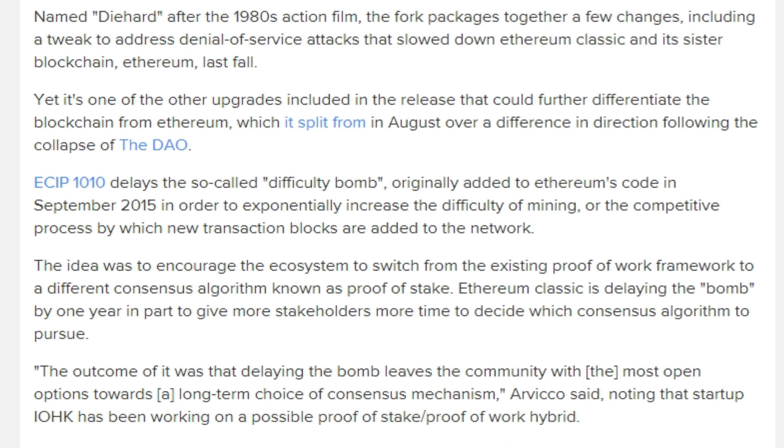But also there is some sort of difficulty bomb protocol that's been implanted in September 2015 and that thing is a little bit complicated but I'll tell it just really simple about this post.